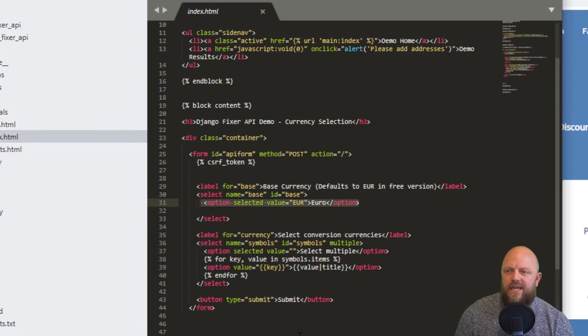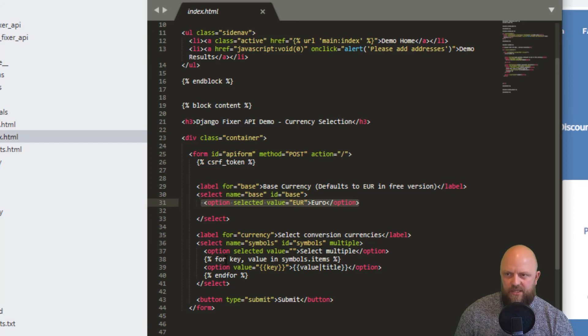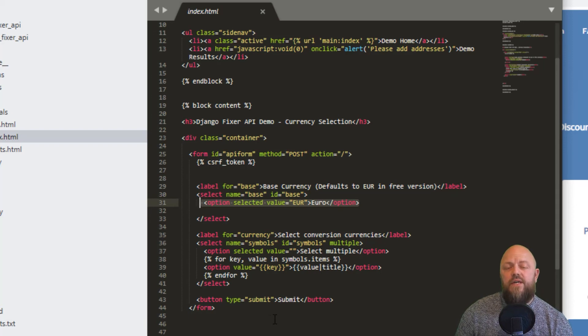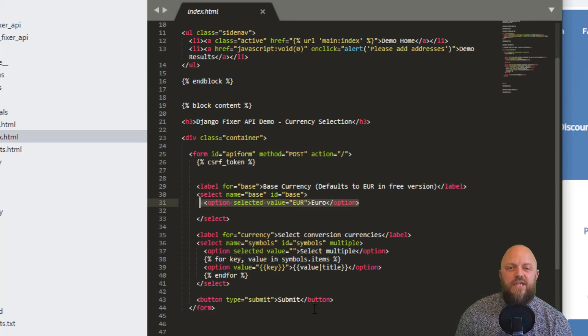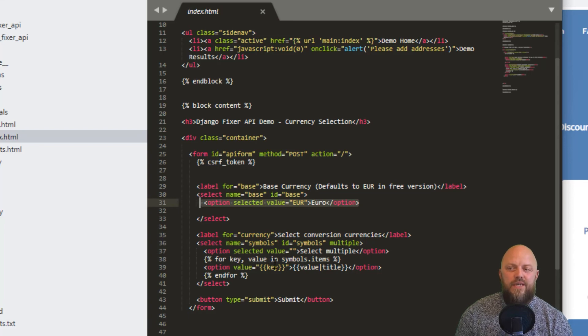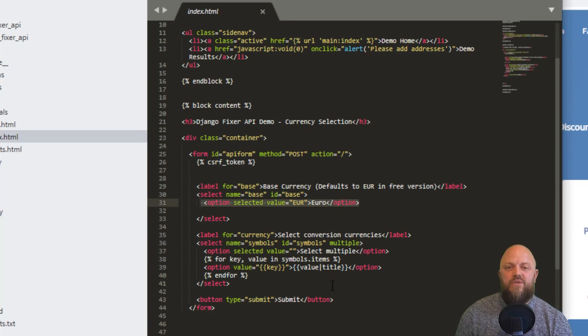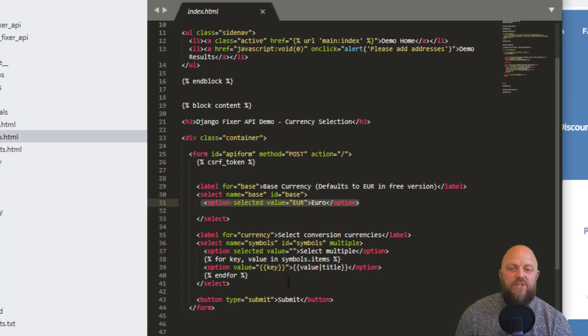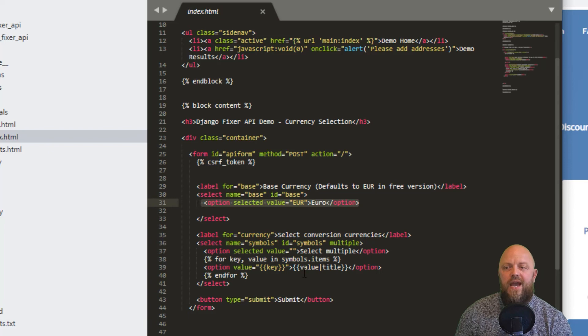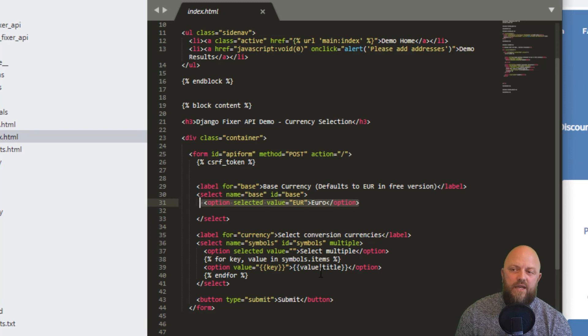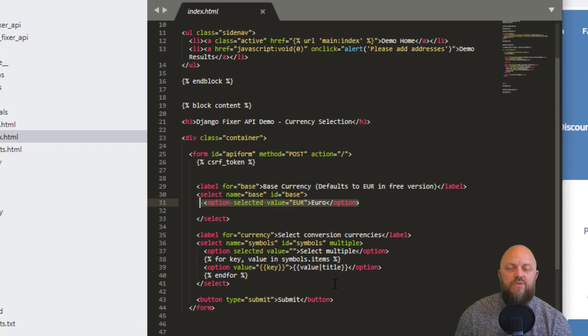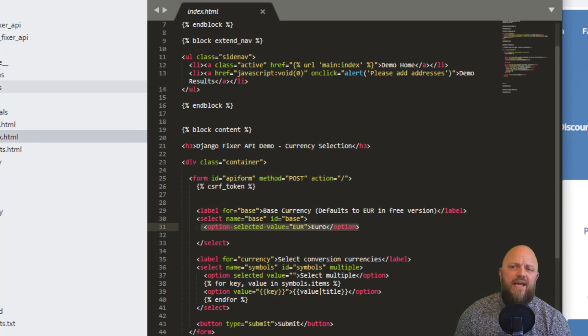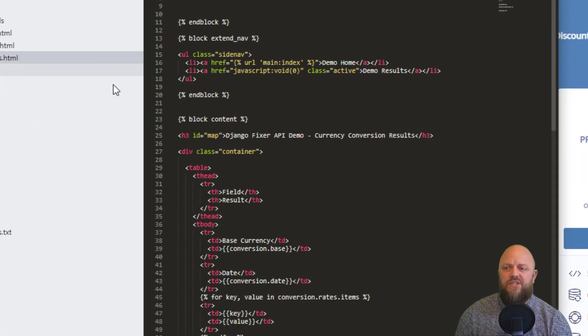The second selection element is this here. I've got for key, value in symbols.items. This is a template tag, a for loop, but I'm looping through a dictionary. You do the key value, and we're iterating through the items of the symbols object. From that we can get the key, which is EUR if it's euro, and value title, the value would be euros. We've got the filter title, so it puts a capital on there. Then we end for. That's all we're doing on the front end.